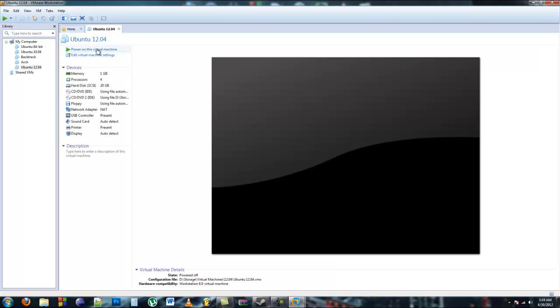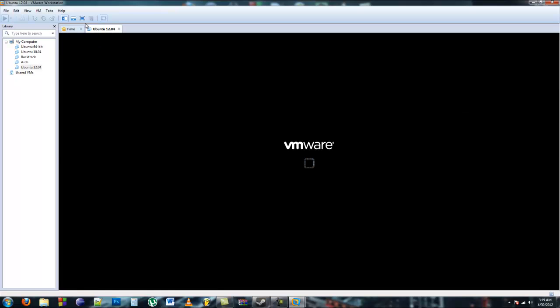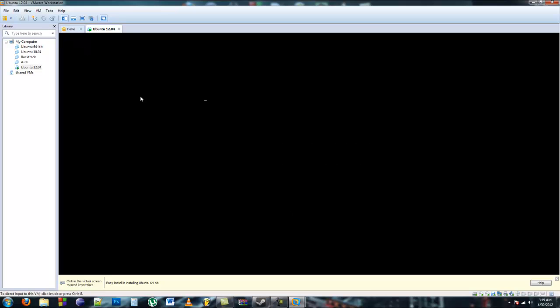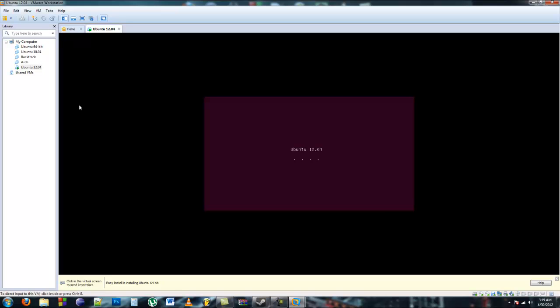Now you're going to click power on this virtual machine, and then it's going to do some weird stuff. It's going to bring up some windows, it's going to look like it's not working but it actually is. It may start flashing or something. Don't worry, it is working.